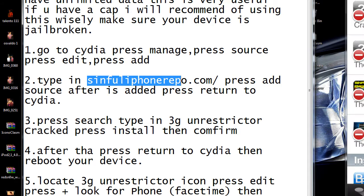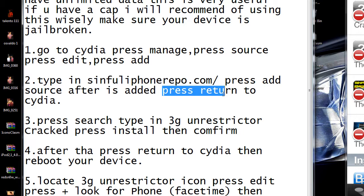After you're done, it's going to say "Return to Cydia." Press that.